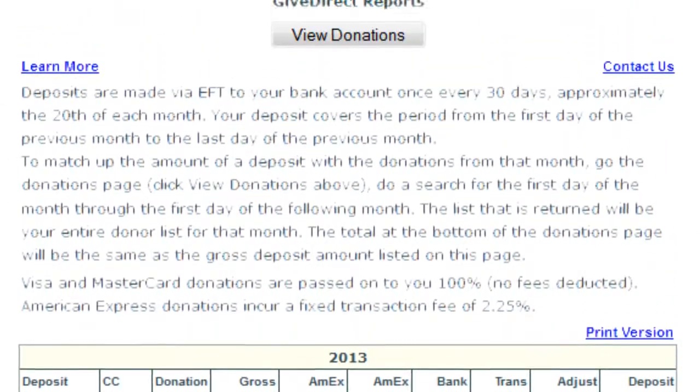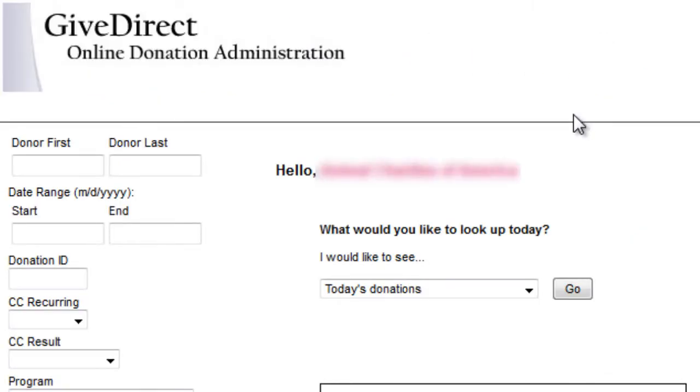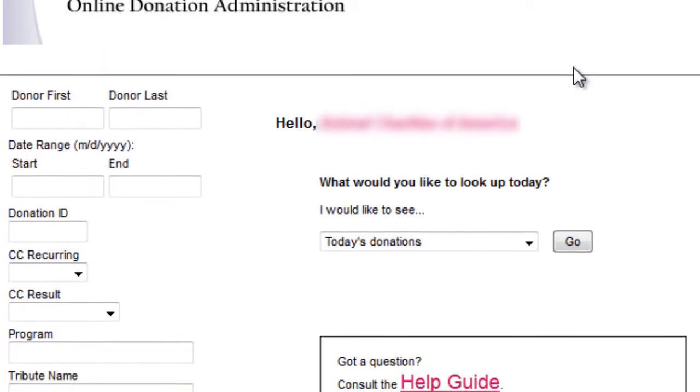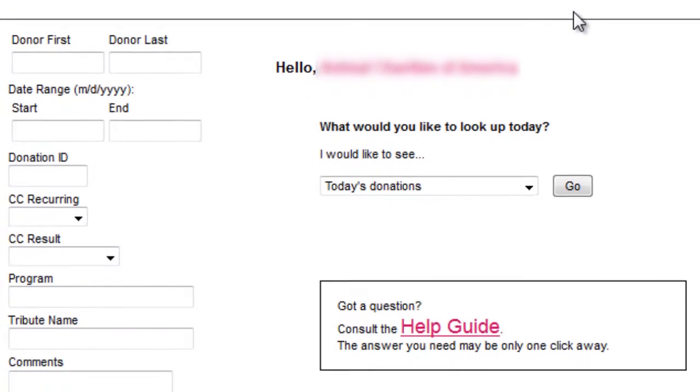To see your contributions, click the View Donations button at the top of the page. This is where you view, search, and export all of your donation information.